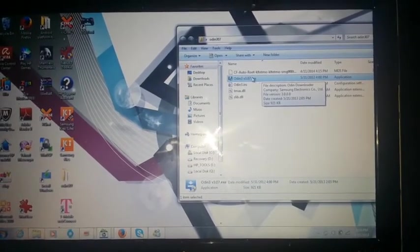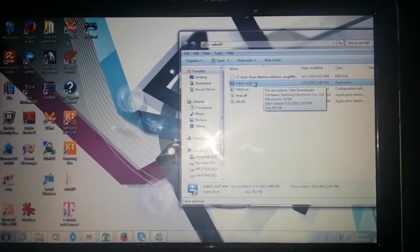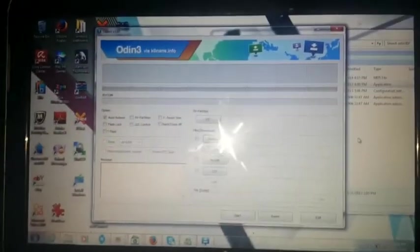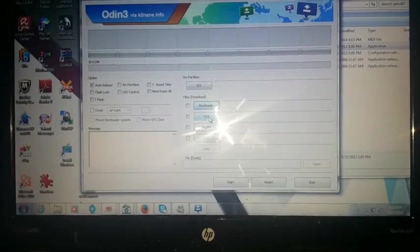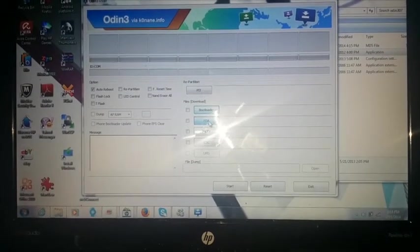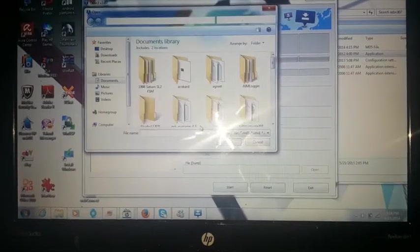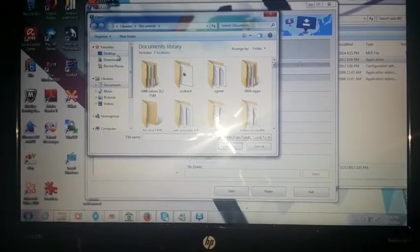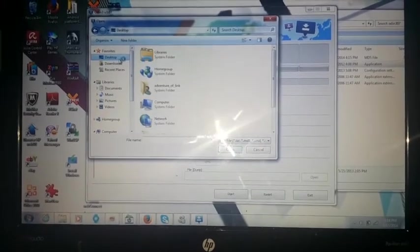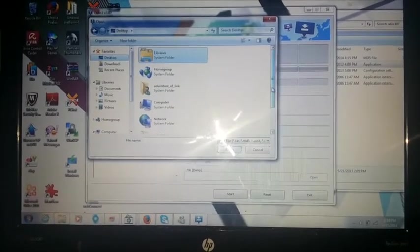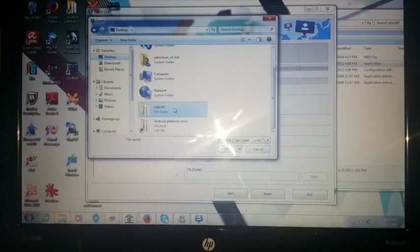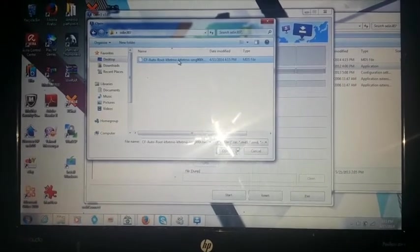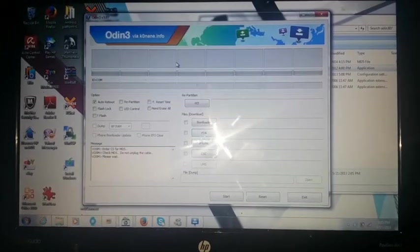So, the next thing you want to do is, well, the first thing you want to do, rather, is open up Odin, or find where you navigated to where you extracted Odin, find it, and then open it up. Next thing you want to do is go down to where it says PDA. Find where you extracted Odin and your tarball. Just right there. Then, click, double click your tarball, and then it'll open up.